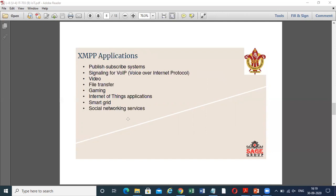Now we look at some XMPP applications — where we can use XMPP. These include: publish-subscribe systems; signaling for VoIP, that is Voice over Internet Protocol; video and file transfer; gaming; Internet of Things applications; smart grid; and social networking services, and many more.